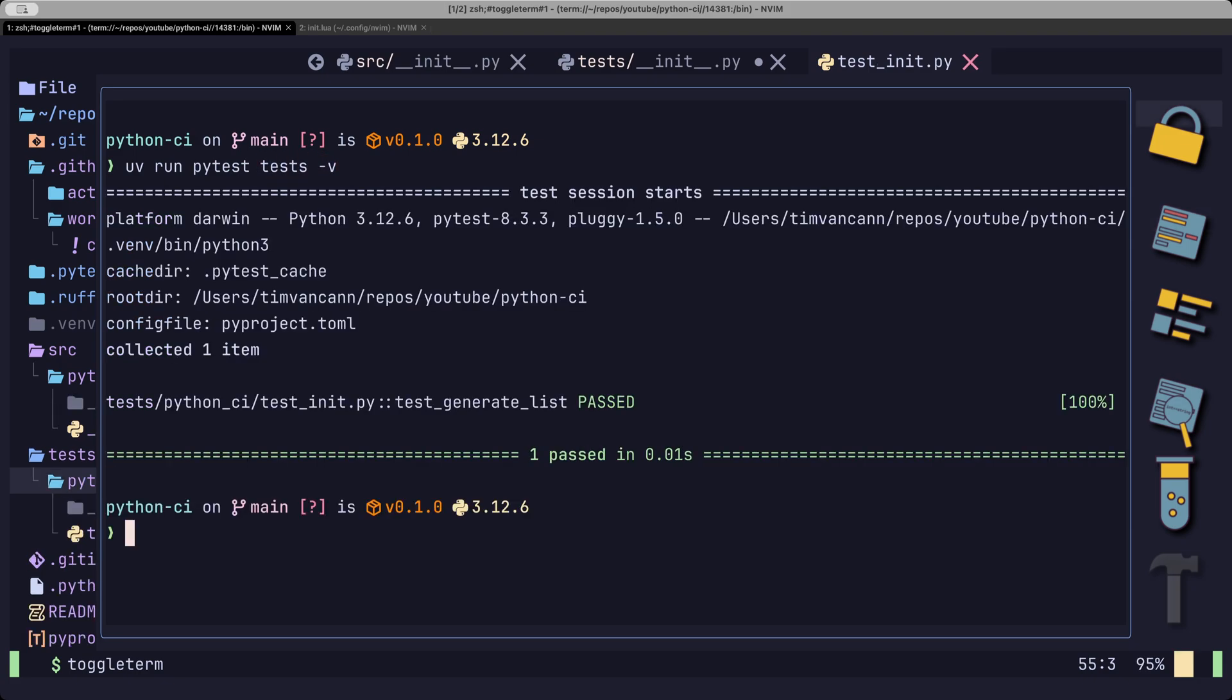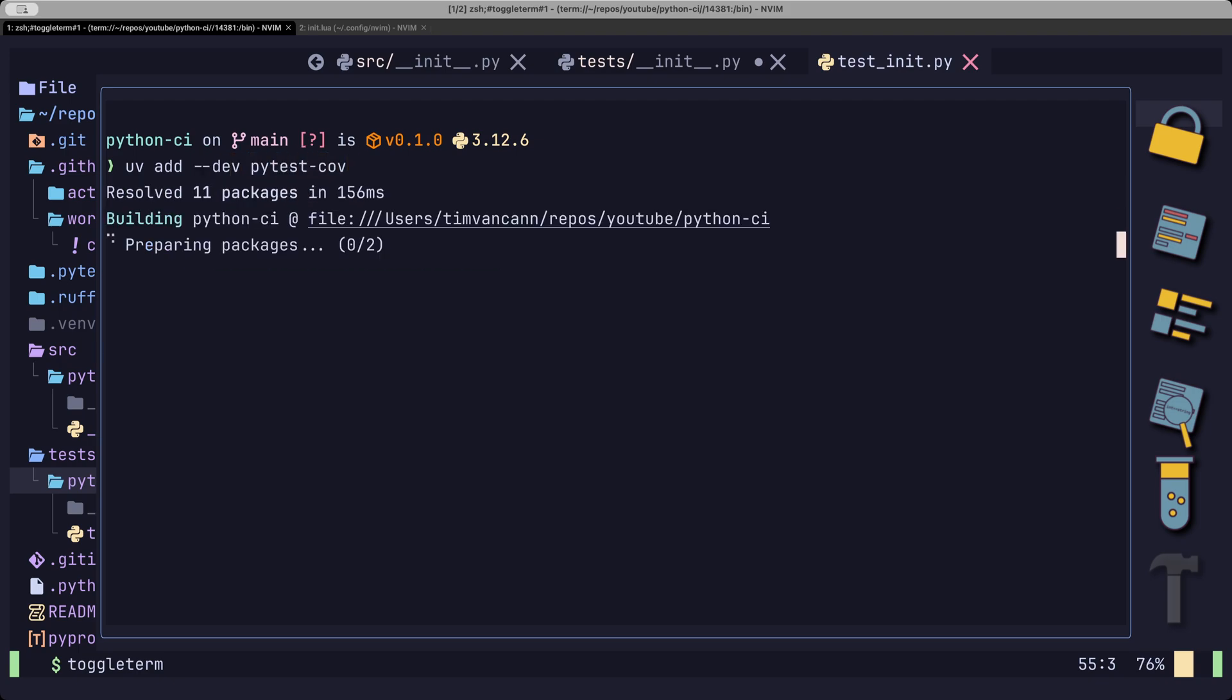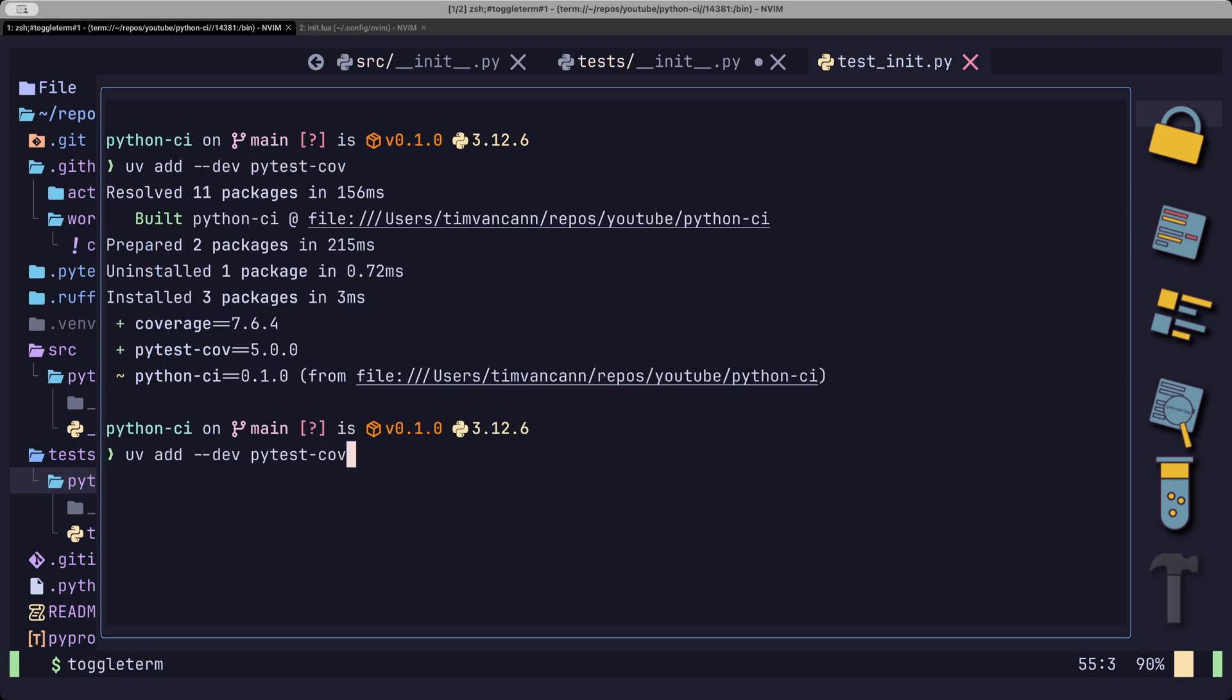Additionally, to just running unit tests, we can also track the code coverage. For this, we can add PyTest cov to our dev dependencies. And rerun our test command with the cov flag.